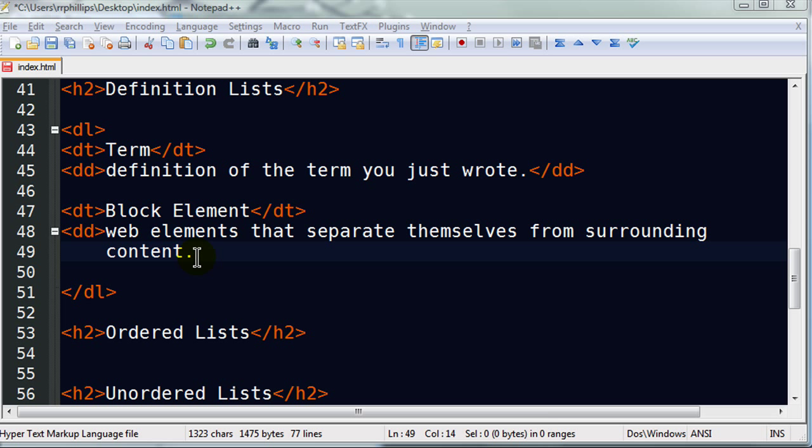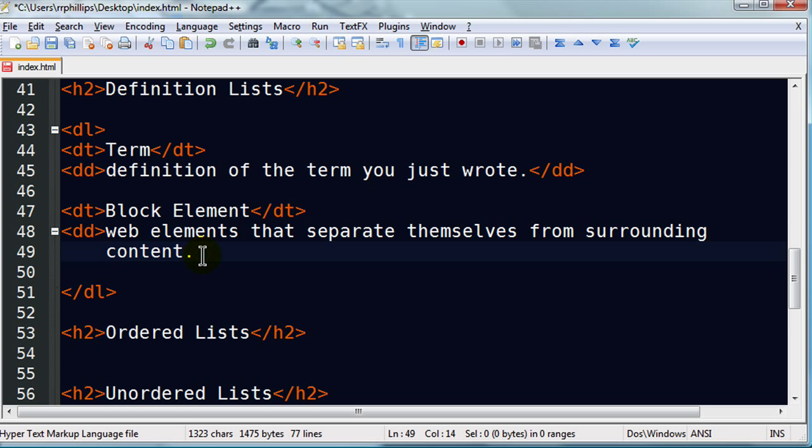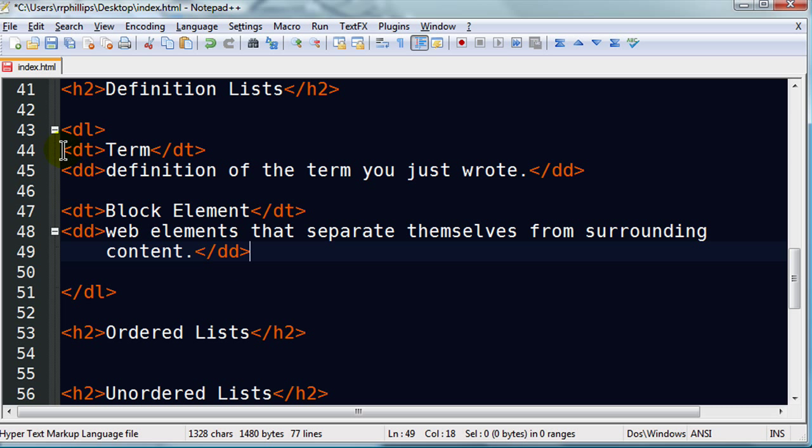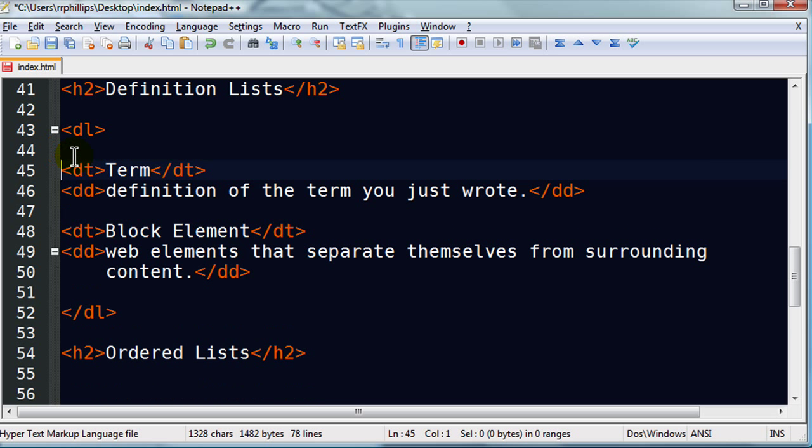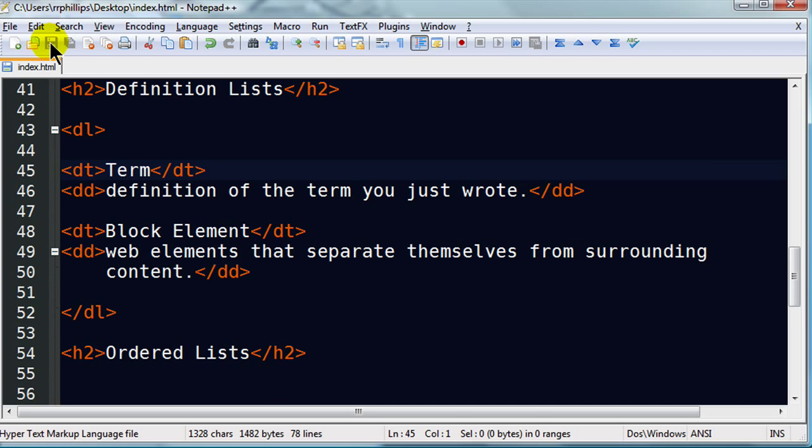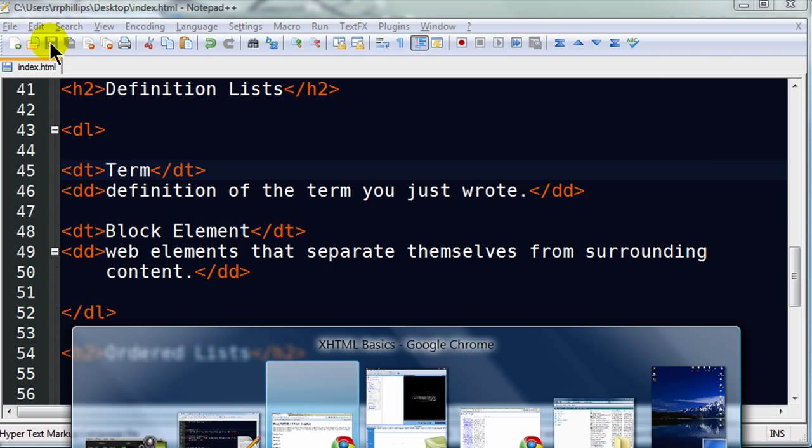There we go. Web page elements that separate themselves from surrounding content. Notice I hit a few spaces here for some indentation. That's not going to affect the result of my web page. I just do it because I think it looks neat on my markup. Closing definition tags. So, my definition list has two terms. And each term has a definition. Let me go ahead and save this and jump back over to the browser.